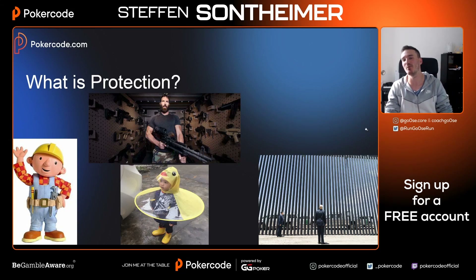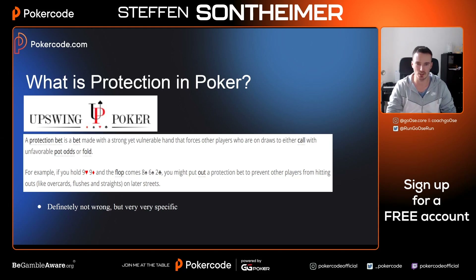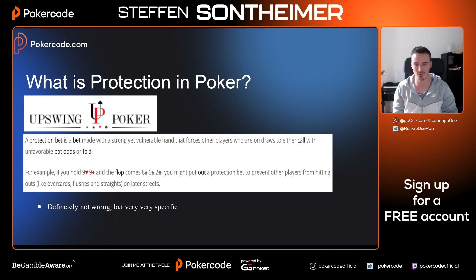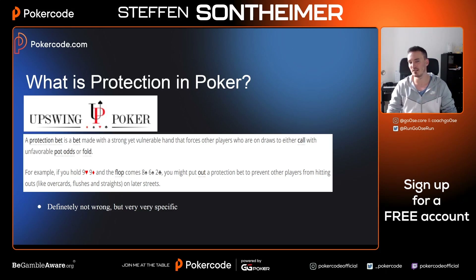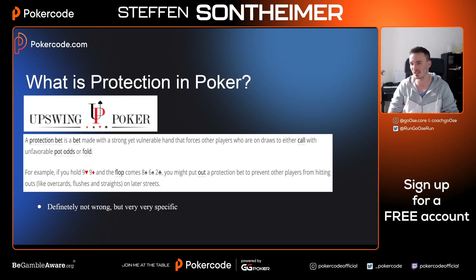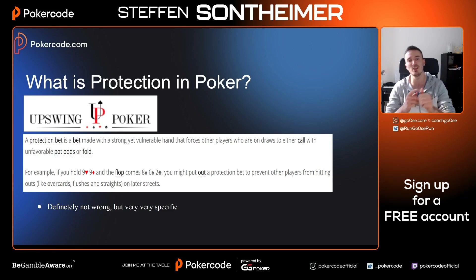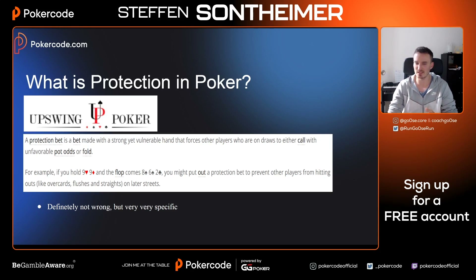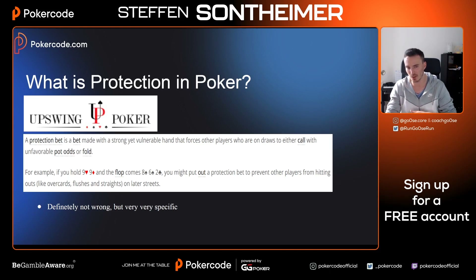I searched 'poker protection' and found this from Upswing Poker on page two: 'A protection bet is a bet made with a strong yet vulnerable hand that forces other players who are on draws to either call with unfavorable pot odds or fold.' So two conditions: you need a strong but vulnerable hand, and villain needs a draw where either outcome - folding or calling with bad odds - is good for you.